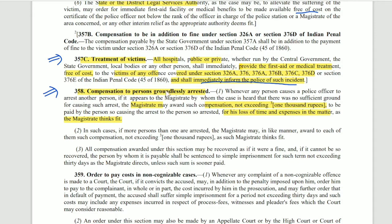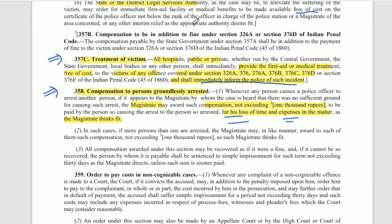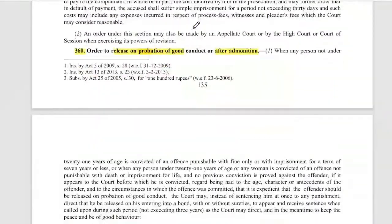Section 358 covers compensation to persons groundlessly arrested. The magistrate will determine that if a police officer has arrested someone without any valid ground, then that person will receive compensation. The amount should not exceed ₹1000, and it is for loss of time and expenses in the matter. The magistrate can award fine of ₹500, ₹600, or up to ₹1000.